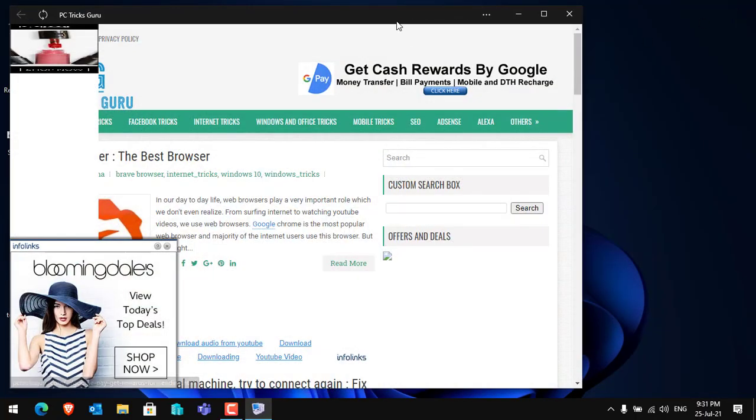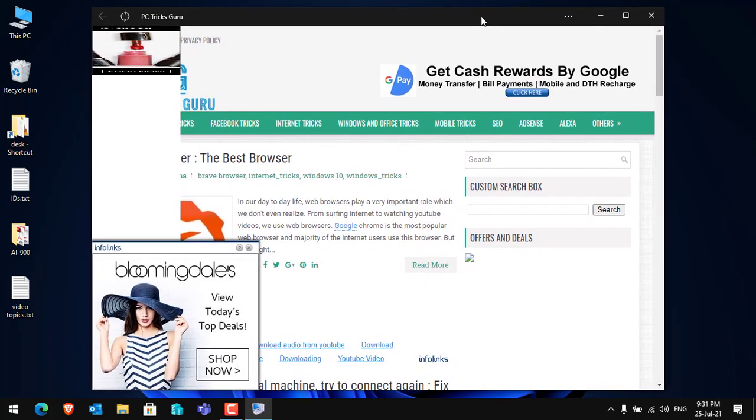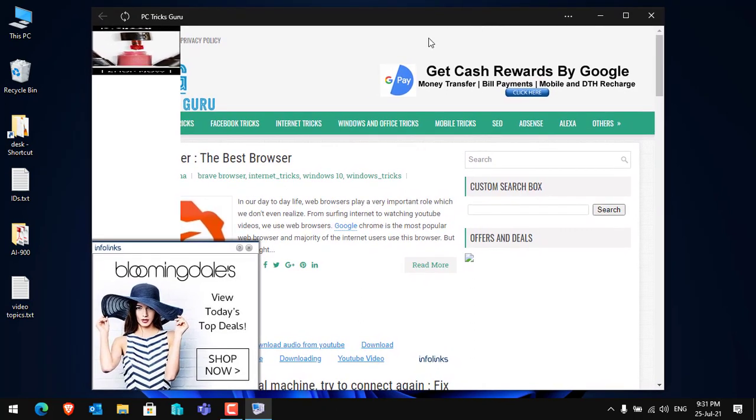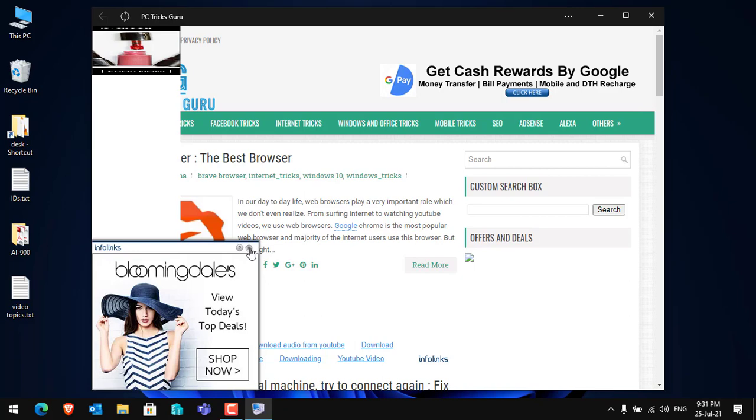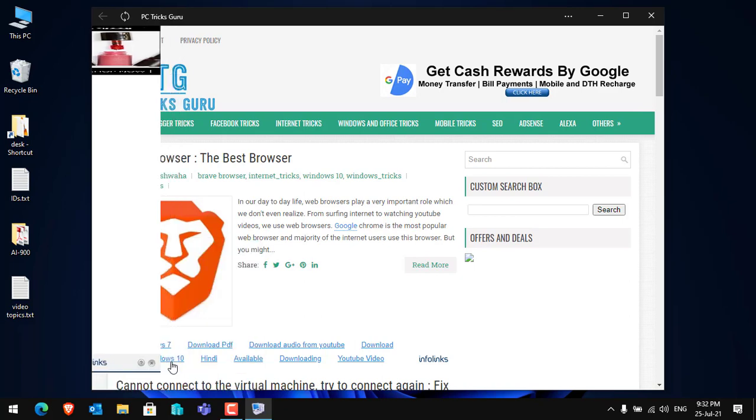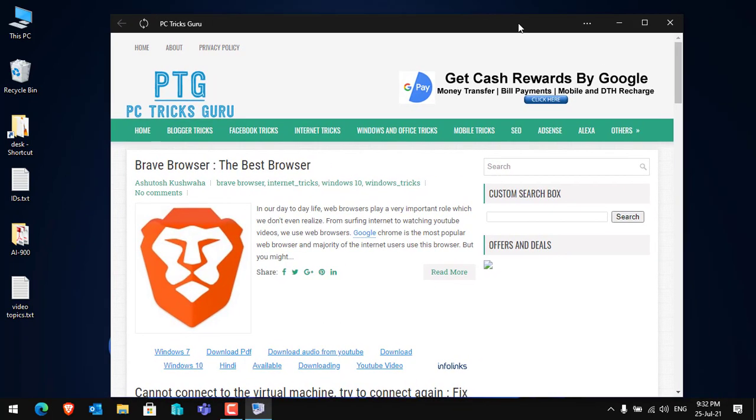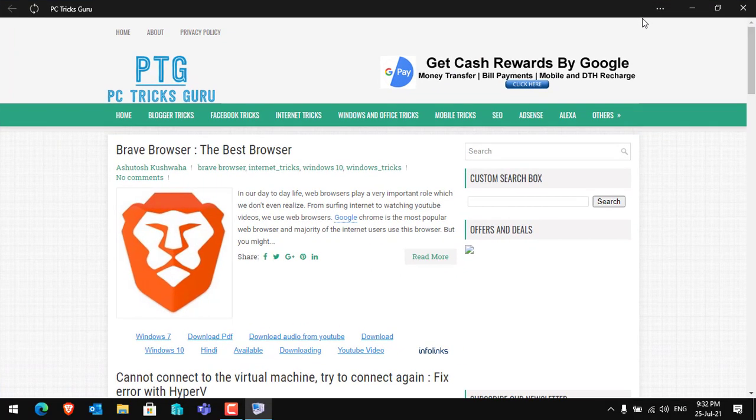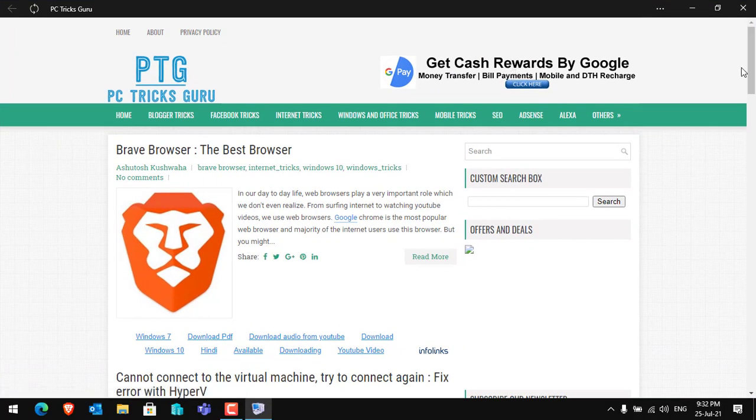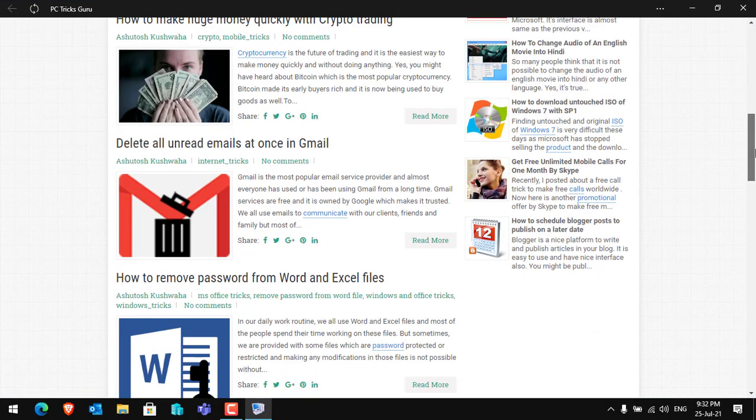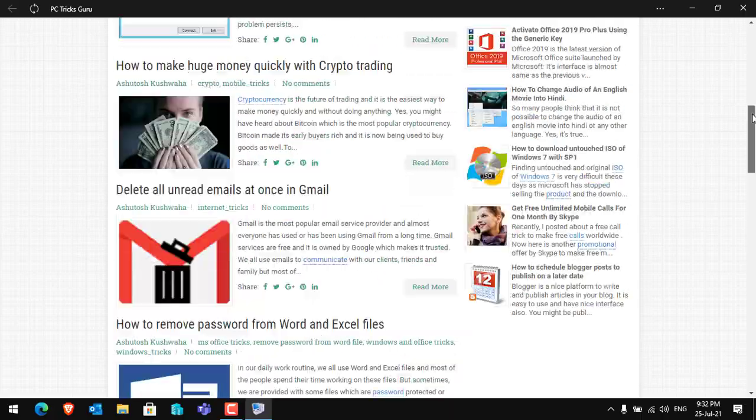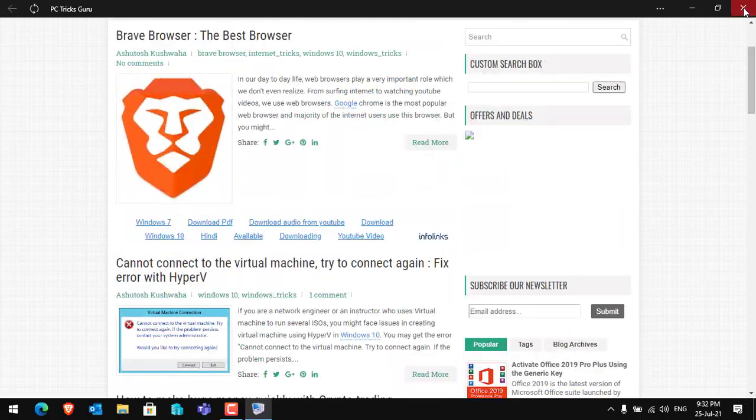You can just close the web browser and access the website using your application. Let me close these ads from here. So this is the app that has been installed. You can full screen and you can go through the website.